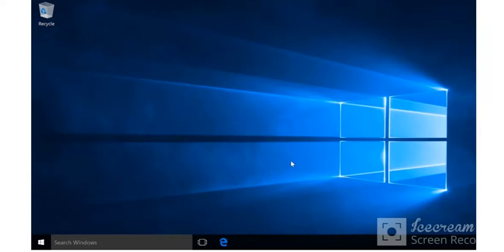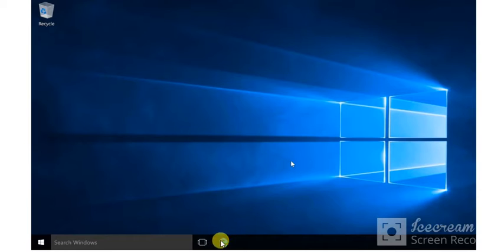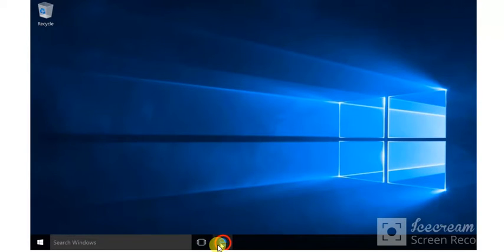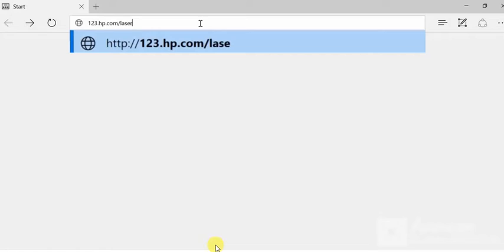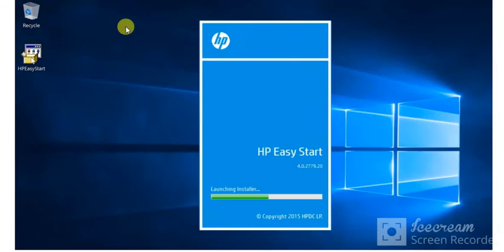In your PC you need to open Microsoft Edge or any web browser as you can see. So I'm going to launch Microsoft Edge in my Windows PC. And in the search bar we need to type 123.hp.com/laser. And you need to launch HP Easy Start application as well.